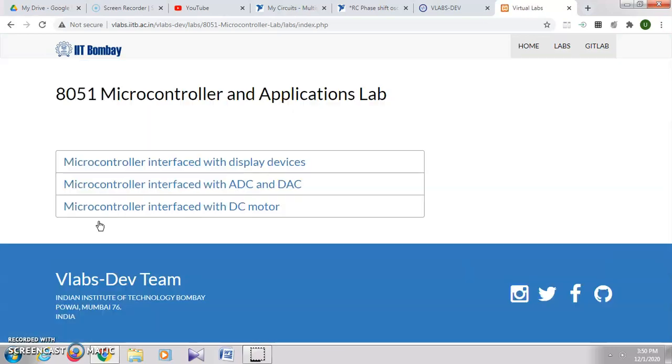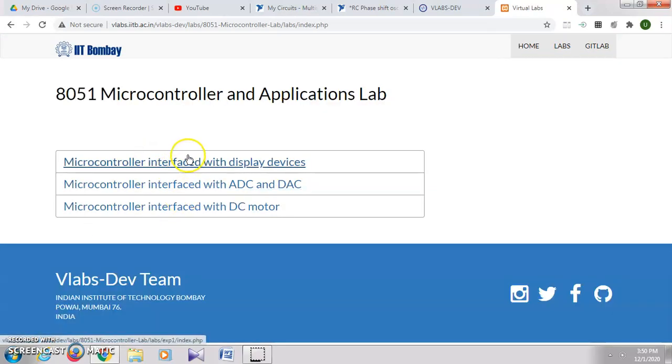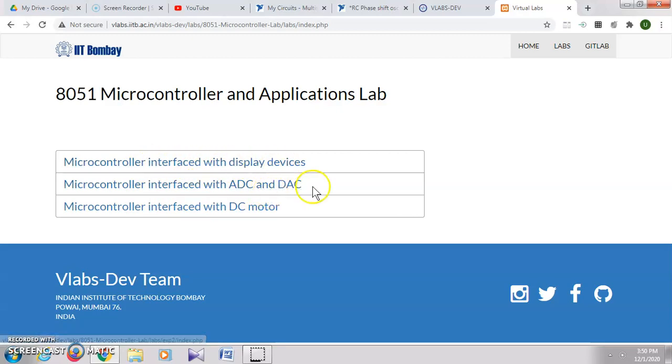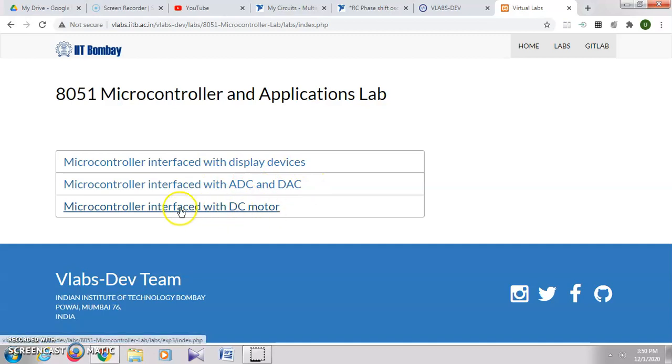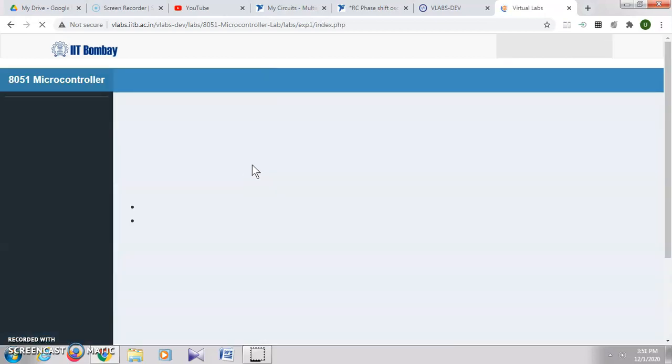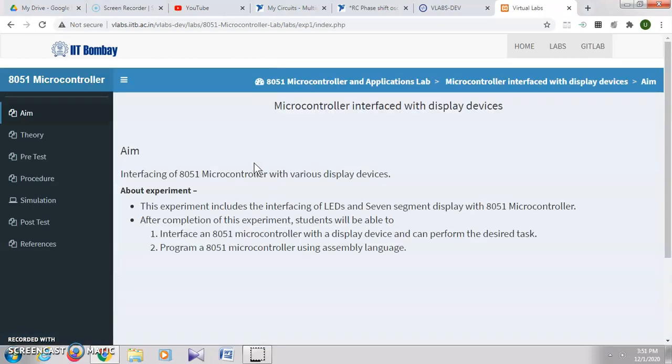You can see the Electronics and Communications branch. Under that, you have 8051 Microcontroller. Click on this, then click on Explore. Here they have given three different programs: microcontroller interface with display devices, ADC and DAC, and DC motor. But these programs can be used to do other smaller programs like